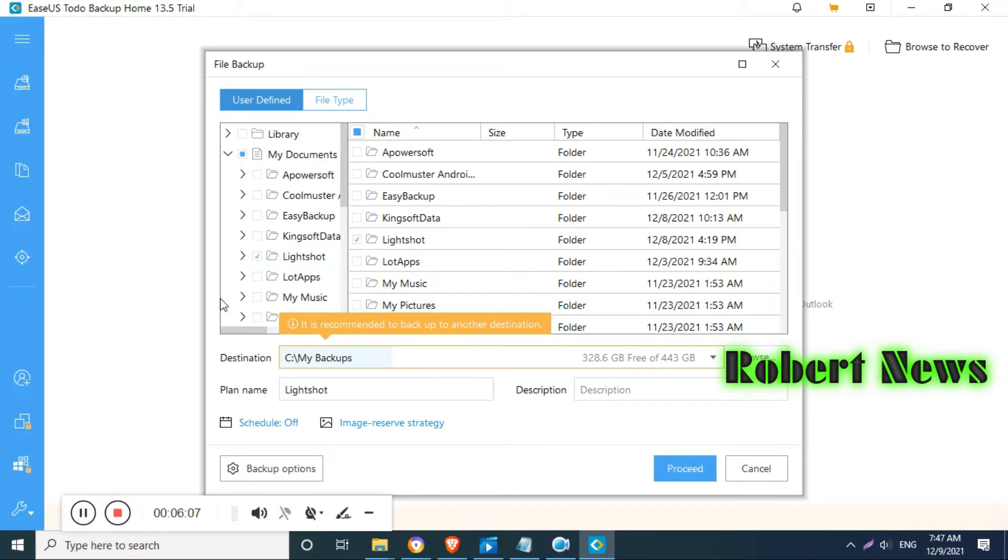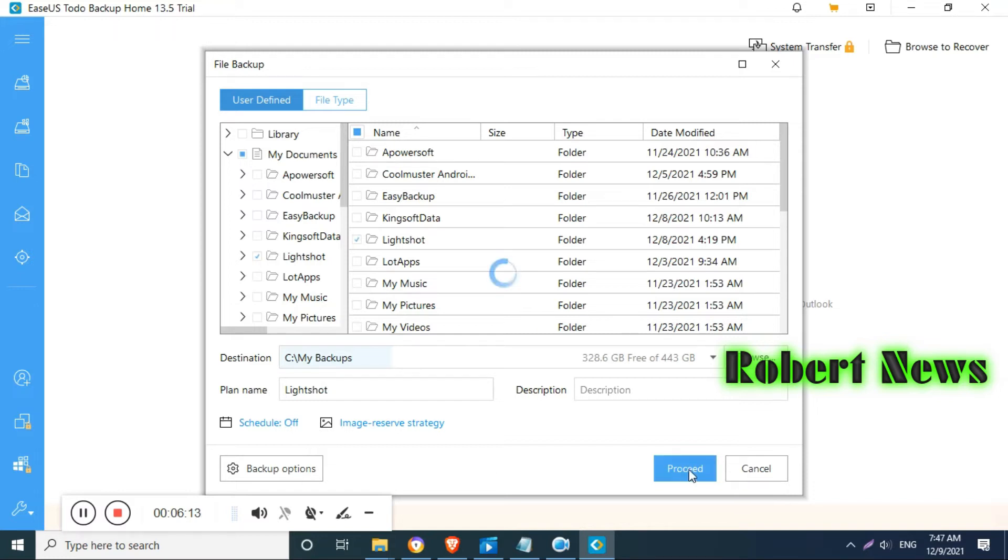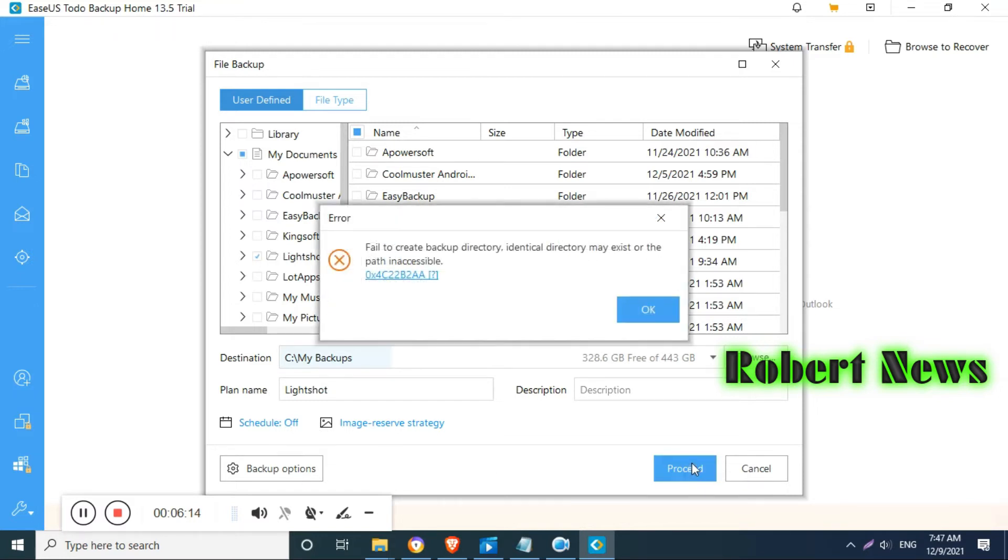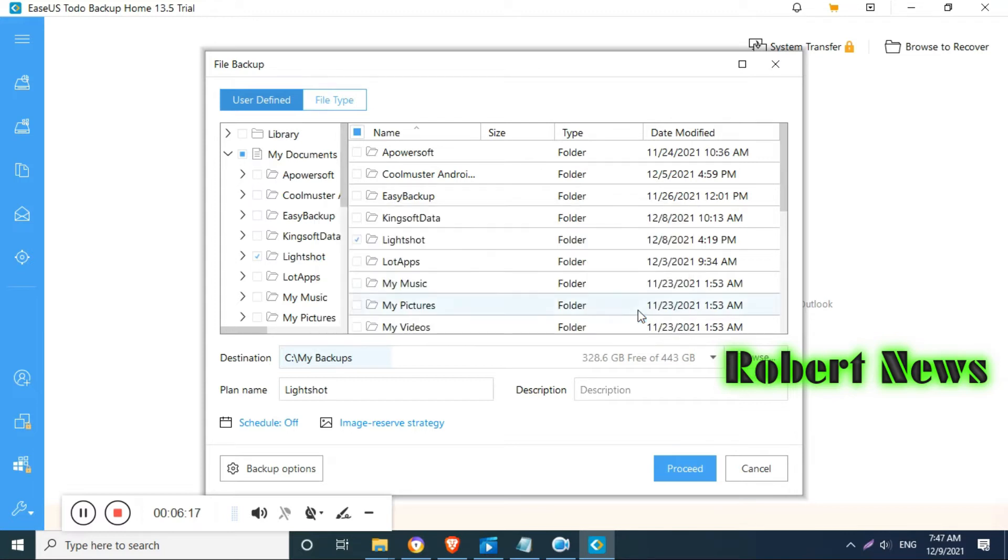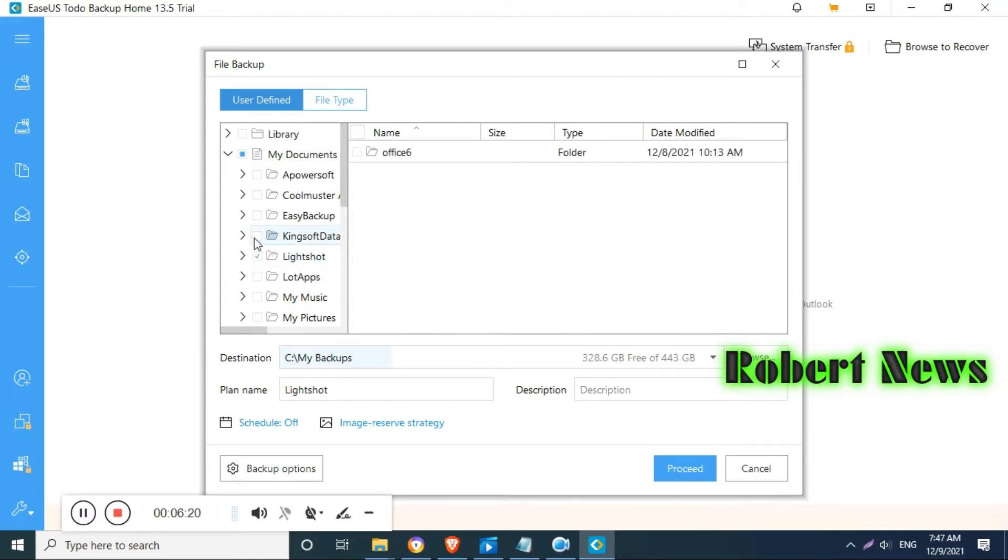There are a lot of options like disk and partition, all data on hard disk or partition, Windows operating system, file and photos, and email like mail contacts in Outlook. You can check the backup.